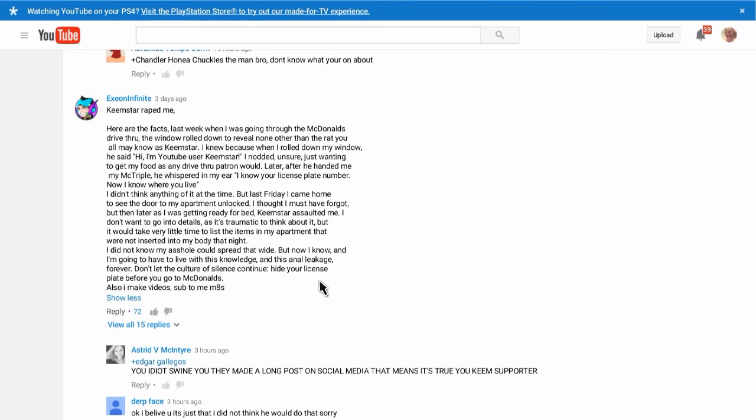Also, I make videos. Sub to me, mates. This man, this tragic soul, has had to go through so much. You better go see his channel, and make sure he feels loved and accepted, and encourage him to come out to the police with this story.